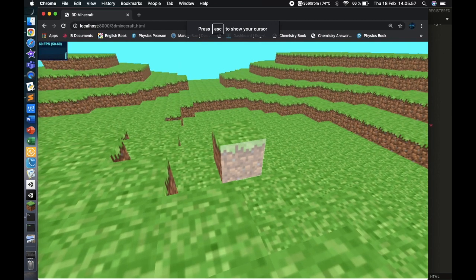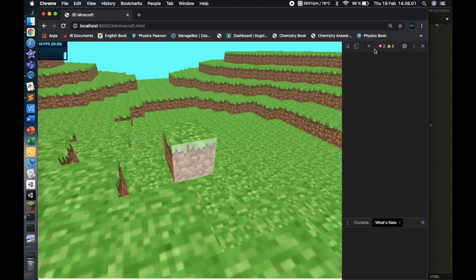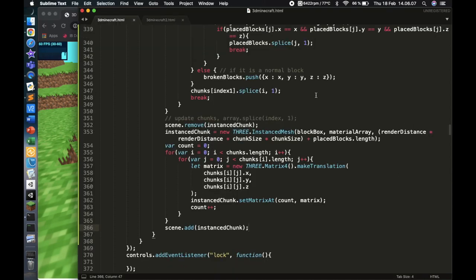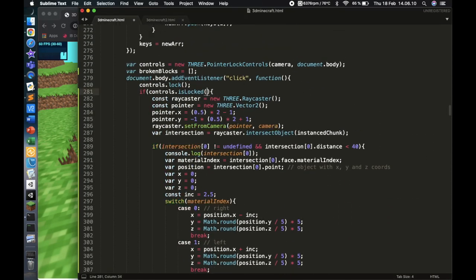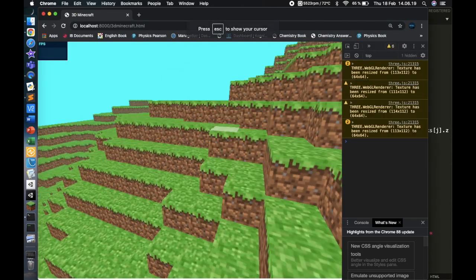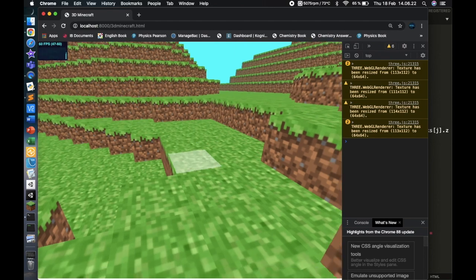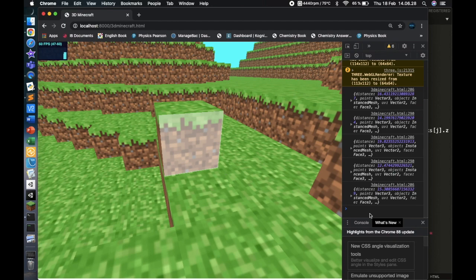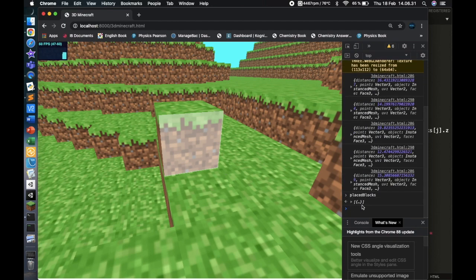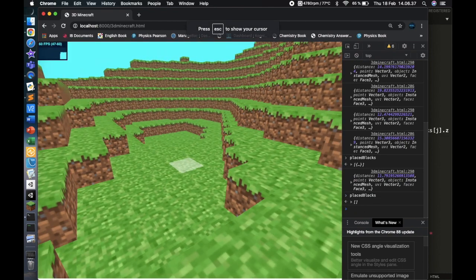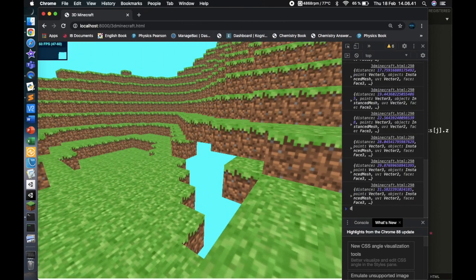Saving and refreshing, we try placing and breaking a block — but it doesn't work. There's an error: 'controls.isLocked is not a function'. It's a property, not a function, so we remove the parentheses. After that fix, saving and refreshing again: we can place a block — placed blocks array shows one — then break it — placed blocks drops to zero. We can also break world-generated blocks.